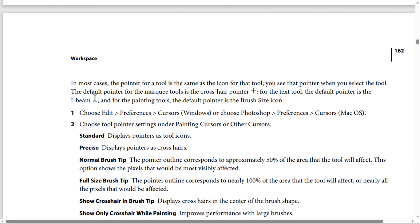You see that pointer when you select the tool. The default pointer for the marquee tools is a crosshair pointer. For the text tool, the default pointer is the I-beam. For the painting tools, the default pointer is the brush size icon.